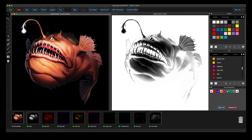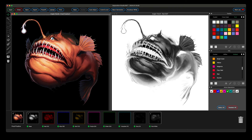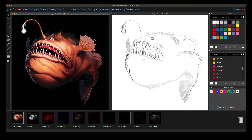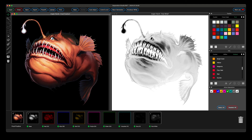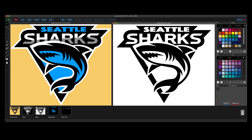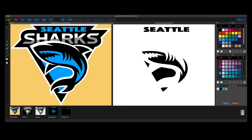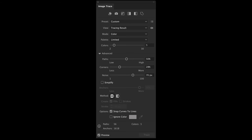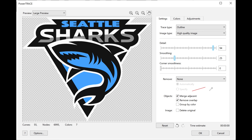If you are looking for tonal spot process or sim process separations, save your files as RGB TIFF, JPEG, or PNG. If you want to make traditional spot color separations from these same formatted files, you must first open and auto trace them before saving them as PDF.